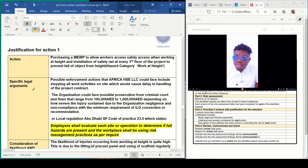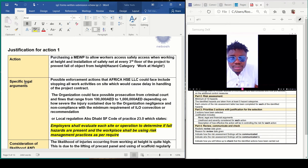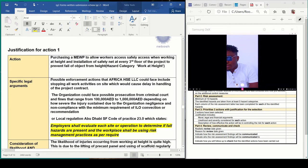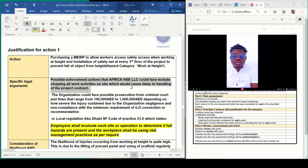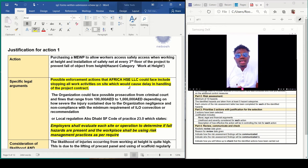The specific legal arguments are what courts of law use — either for criminal law. Possible enforcement actions that the company, Africa HSC LLC, could face include stopping all work activities on site, which could delay the handling of project contracts. When you have been awarded a contract to be submitted in three years or one and a half years, an accident causing a one or two month stoppage means you have to rush, and when rushing, lots of things could go wrong. The organization could also face prosecution in criminal court and fines ranging from 100,000 dirhams to 1,000,000 dirhams, depending on how severe the injury sustained due to organizational negligence and non-compliance with minimum requirements of ILO conventions or recommendations.